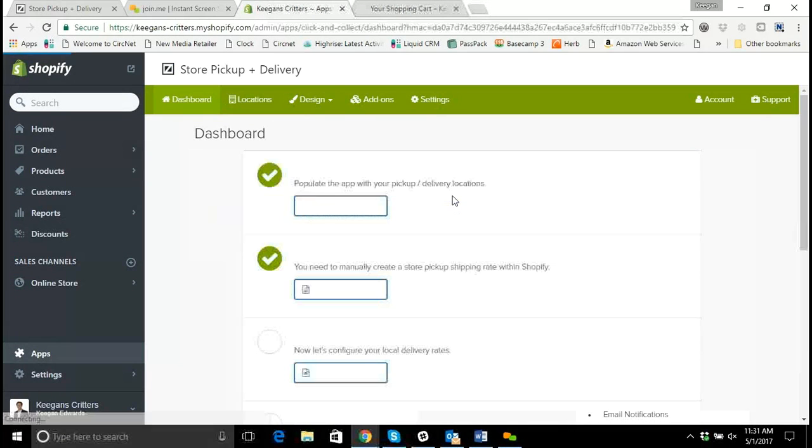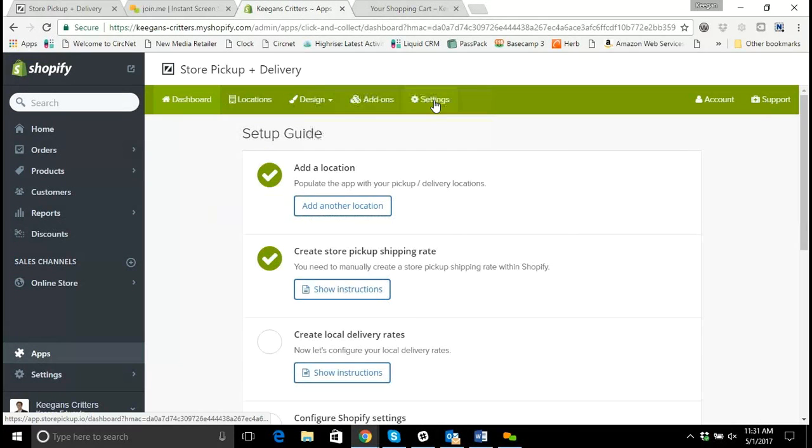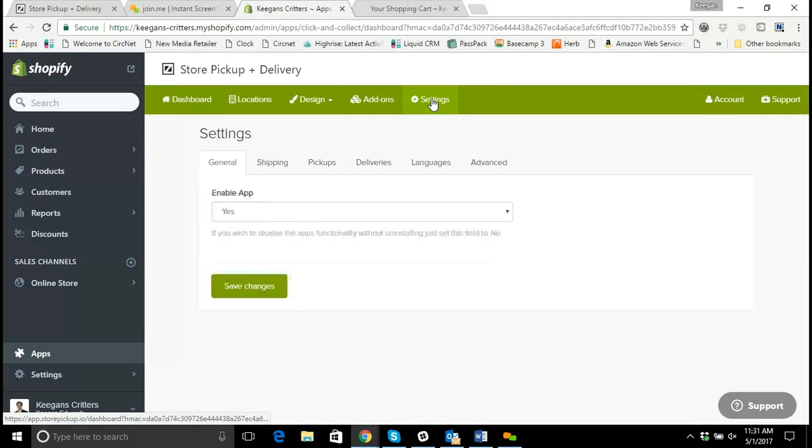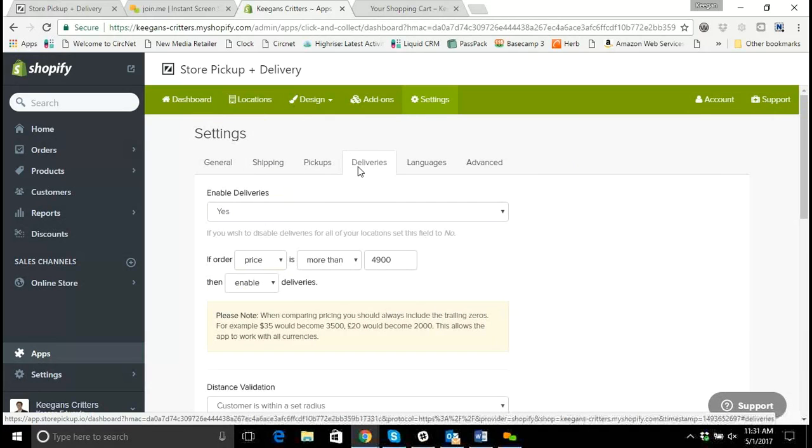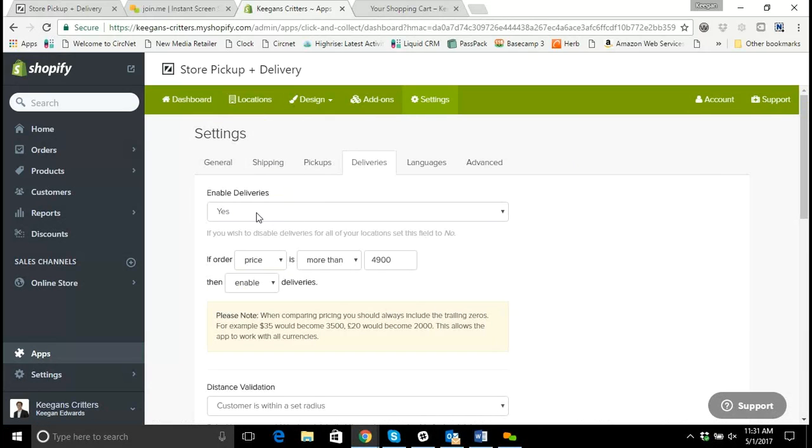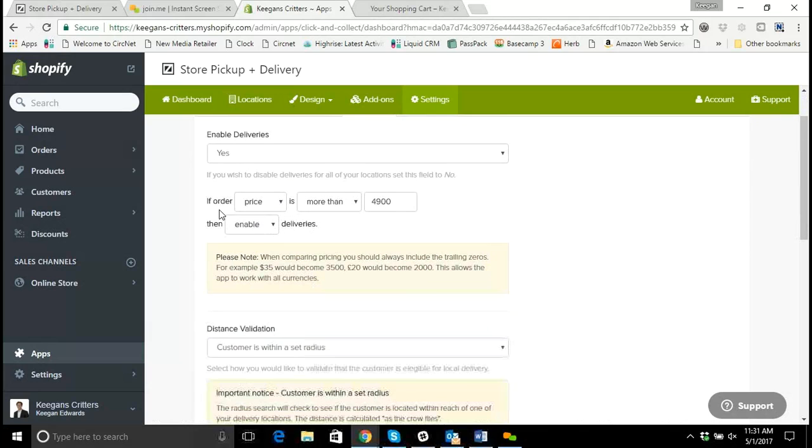So I'm going to log in here, and I'm going to start with the settings section and go to deliveries. And we see that deliveries are enabled, yes, and we see that if order price is more than $49, then enable deliveries.